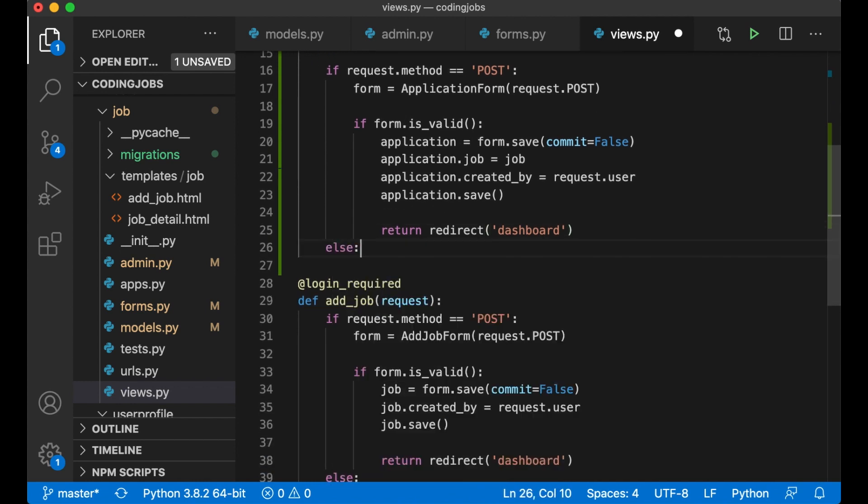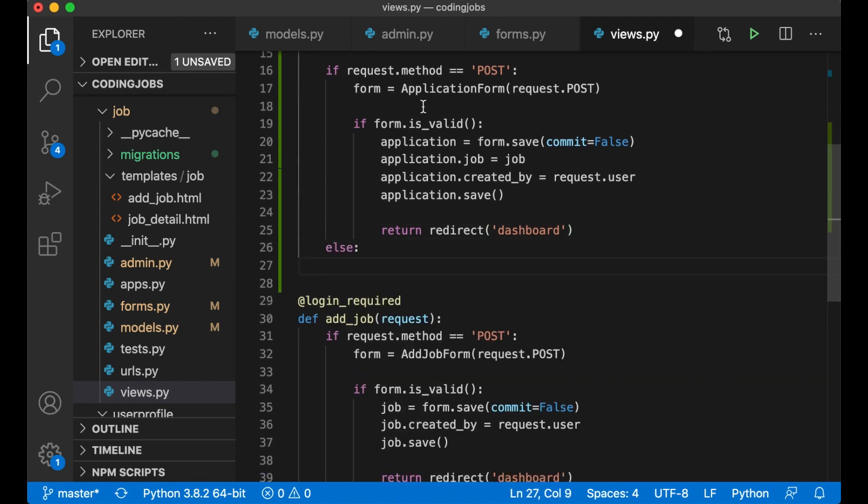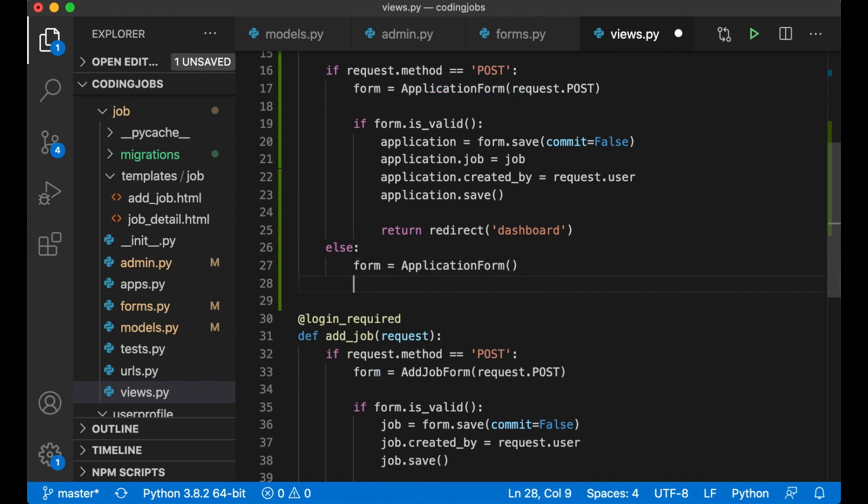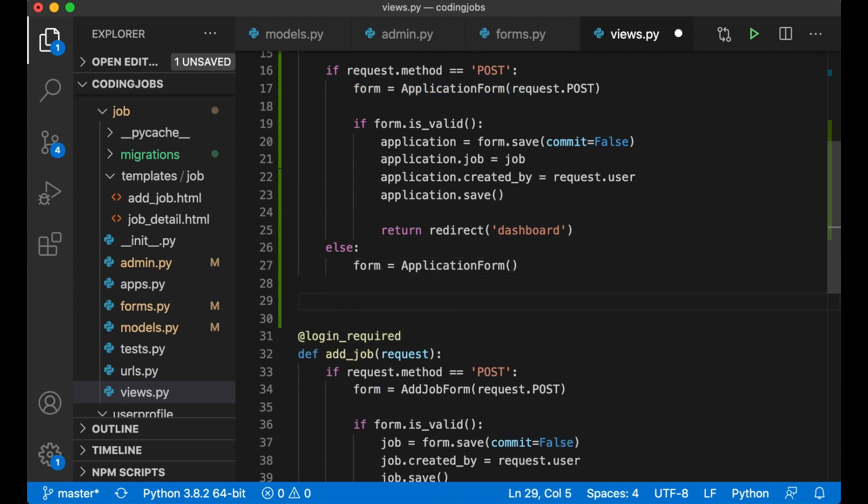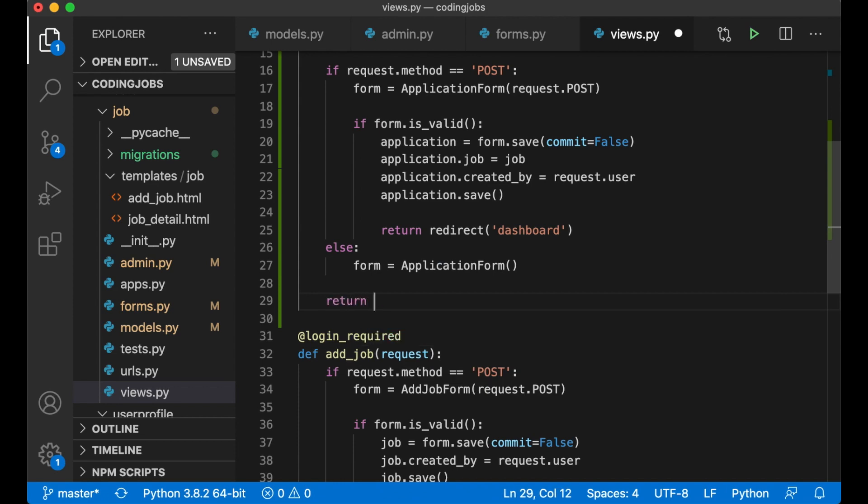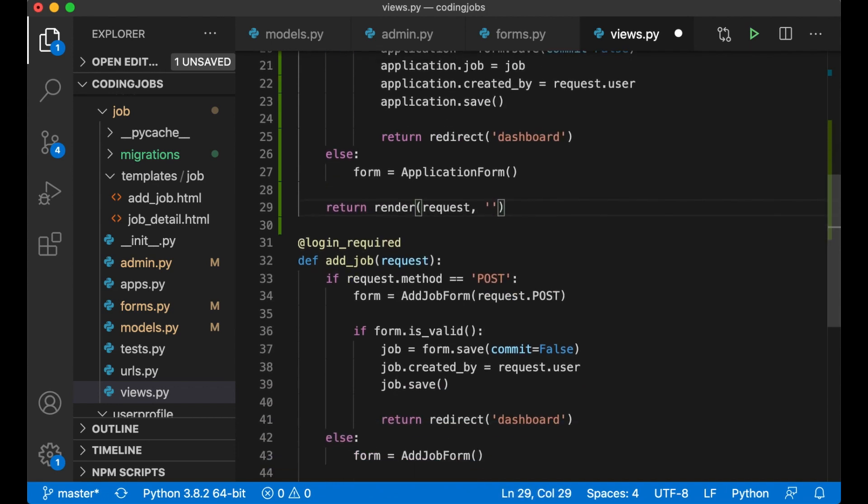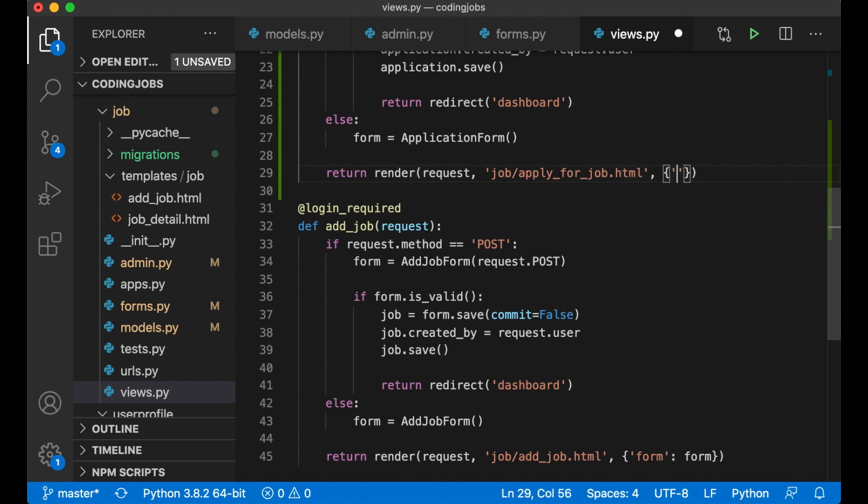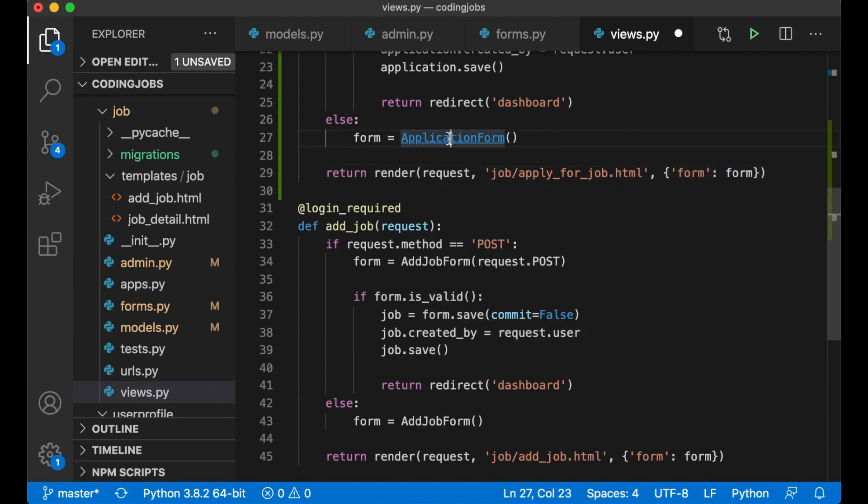And if it's not request method POST you can just create an empty instance of the form. And then return render request, pass in a template job/apply_for_job.html form form and save.